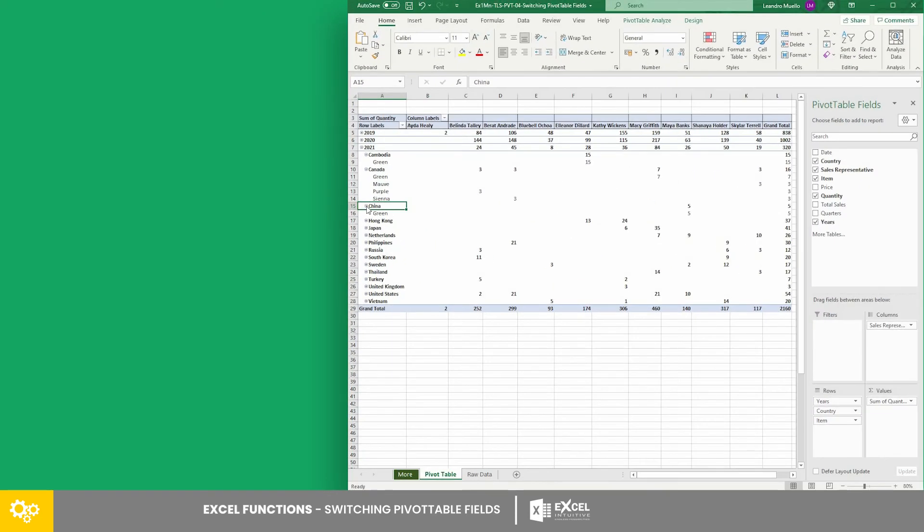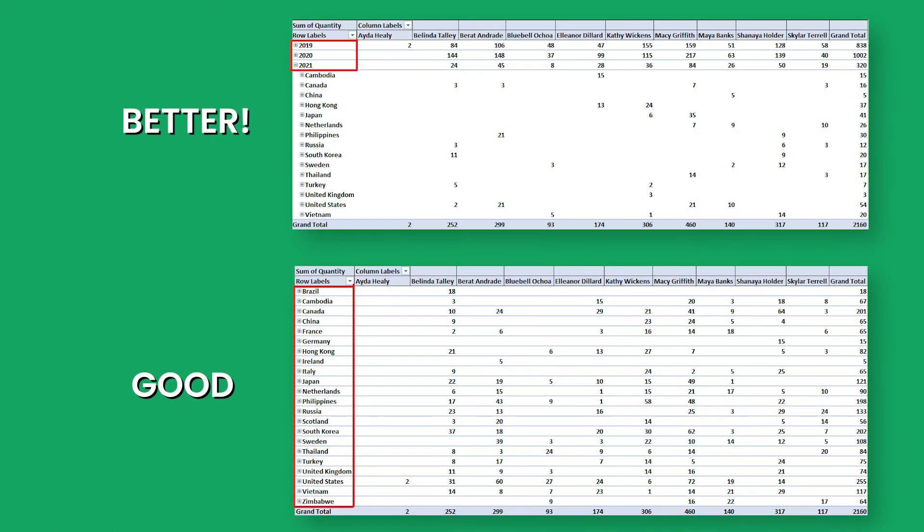This arrangement makes the data clearer and more understandable. And that's it. Indeed, switching fields and understanding how setting the right hierarchy for the fields is important to help you clearly present your data.